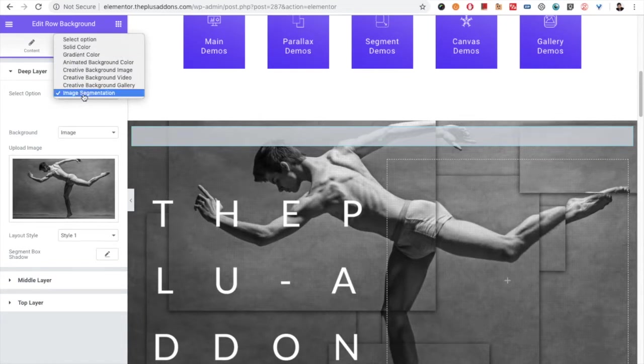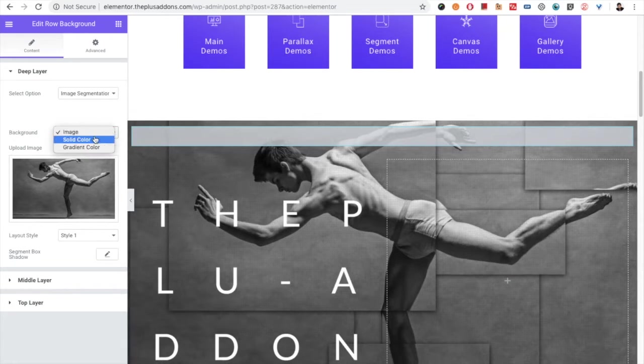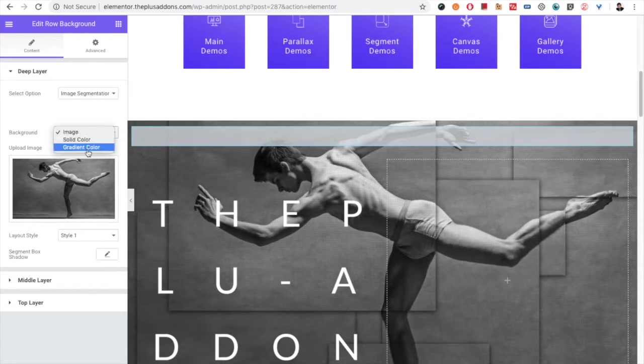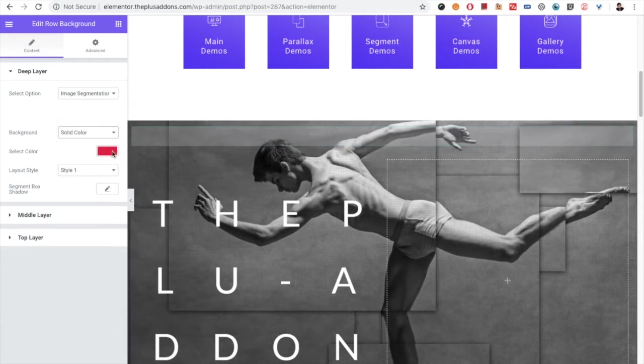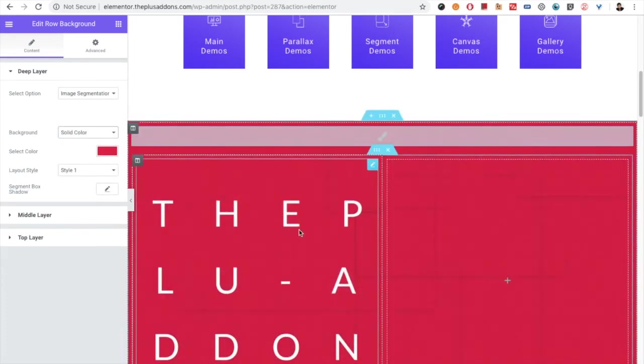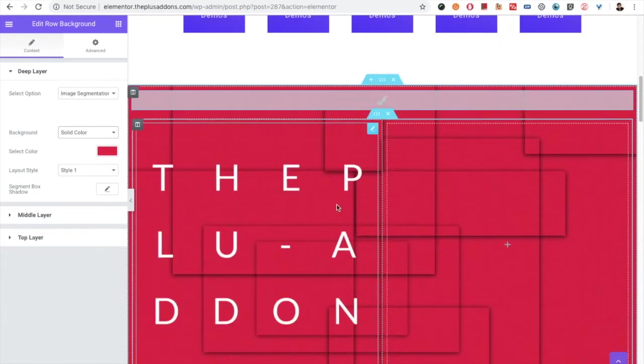From which you can select the image, solid color, or gradient color as a background. For example, if you select the solid color from here and select the different styles, you will have the effect something like this.